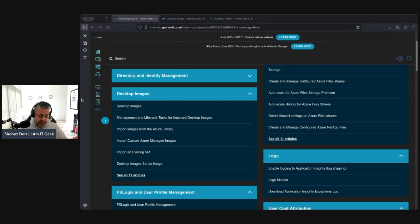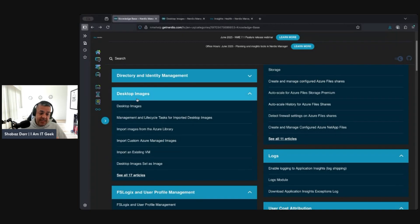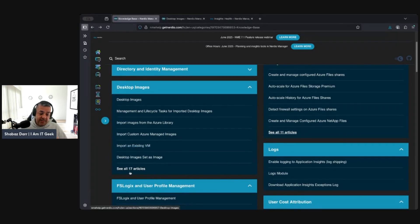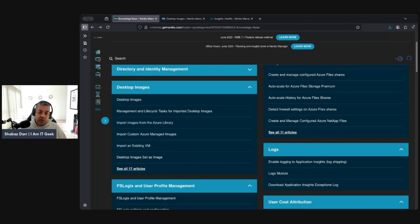We're going to go through the whole process but from the start. Probably have multiple videos on desktop images because as you can see there's loads to it. There are 17 articles here that we need to kind of work through and work with the practicalities of it.